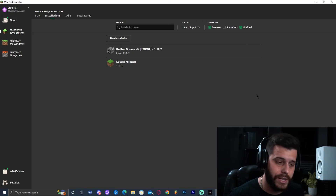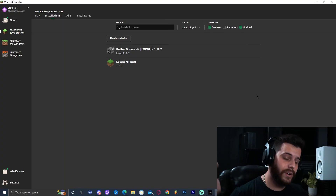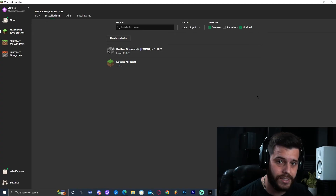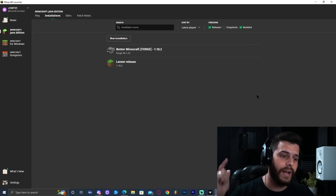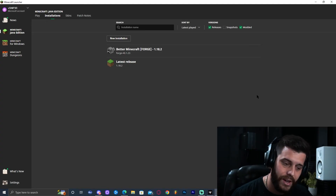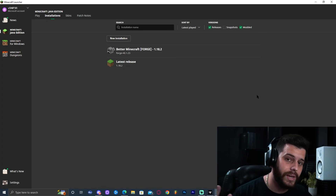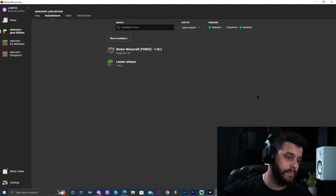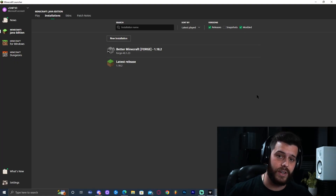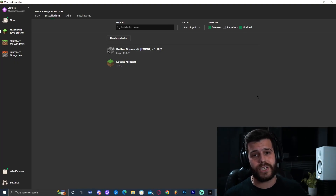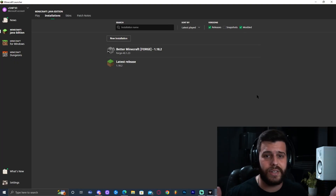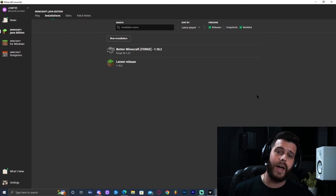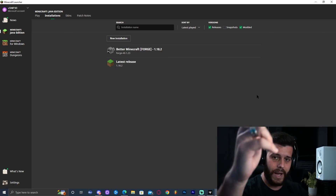That is it for today on how to add shaders to Better Minecraft. Somebody asked in the comments how to do it and I made a video for it, so if you have any ideas or need help with anything, ask in the comments and maybe I'll end up making a video. If you need shaders, click on that video, and if you want to install Better Minecraft, click on that video as well. As always, bye bye!